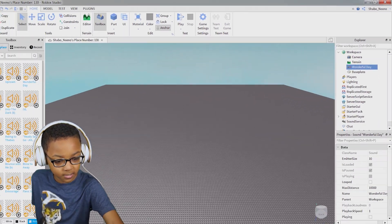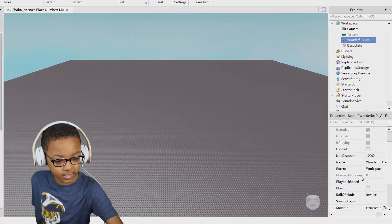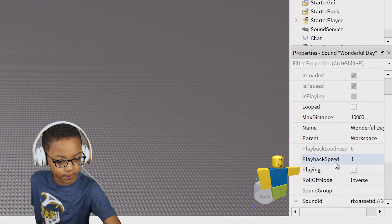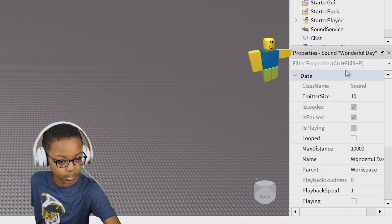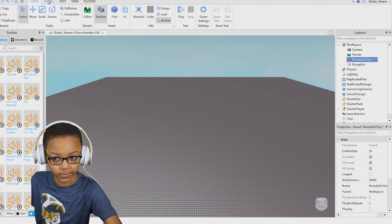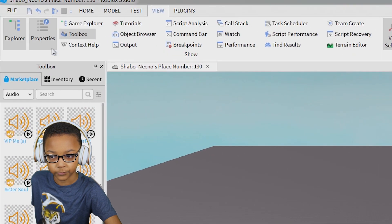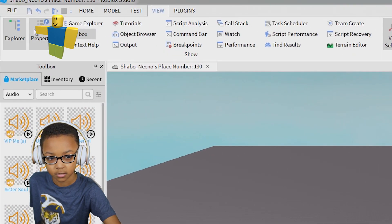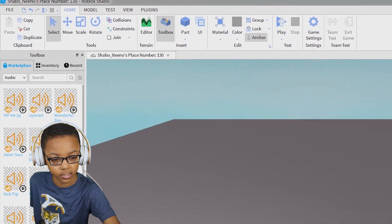But it won't play yet because you need to go here into the Properties. If you don't have that open, go to View, click Properties and Explorer if you don't have those open.